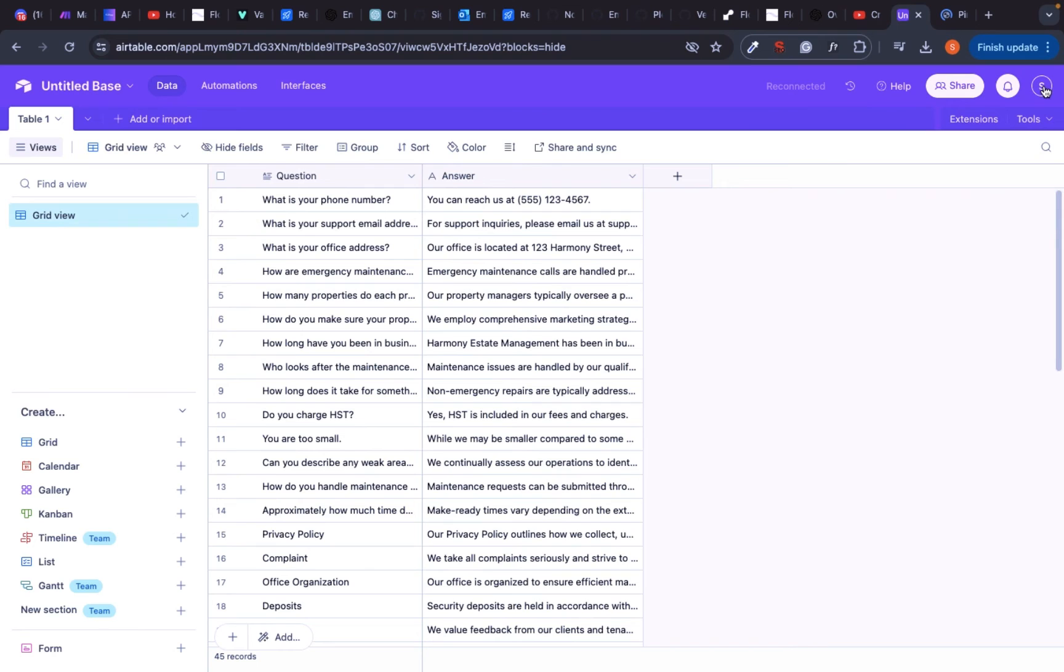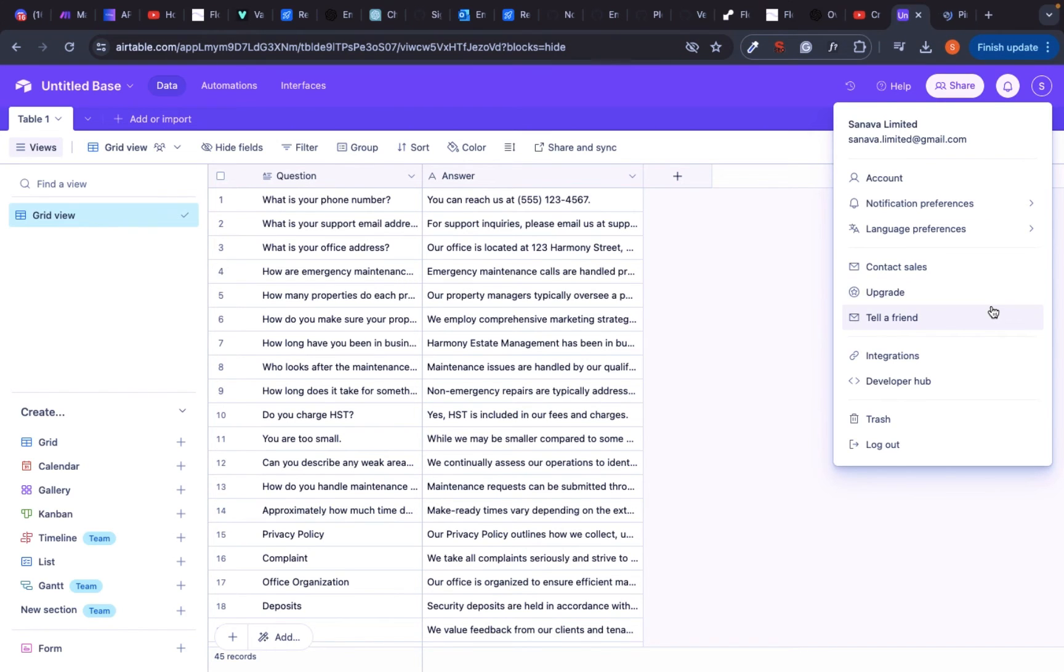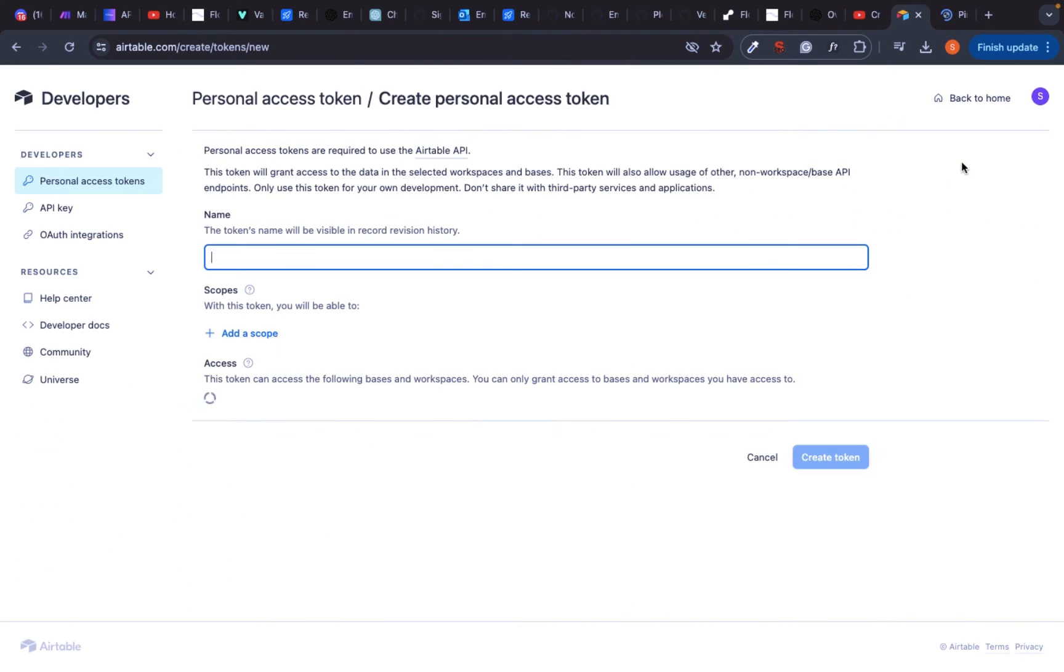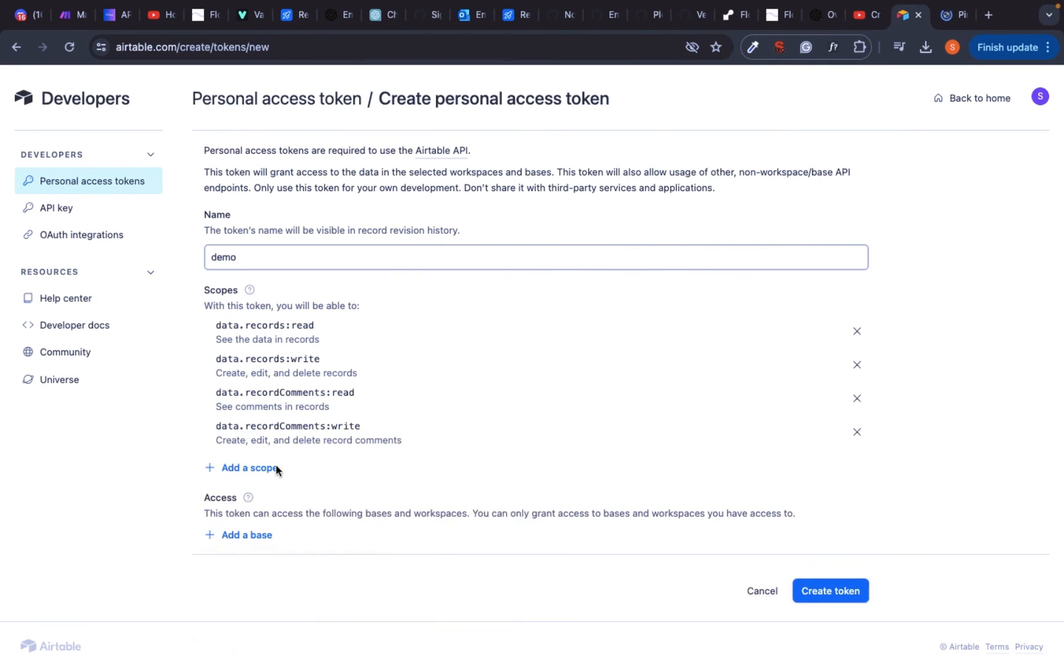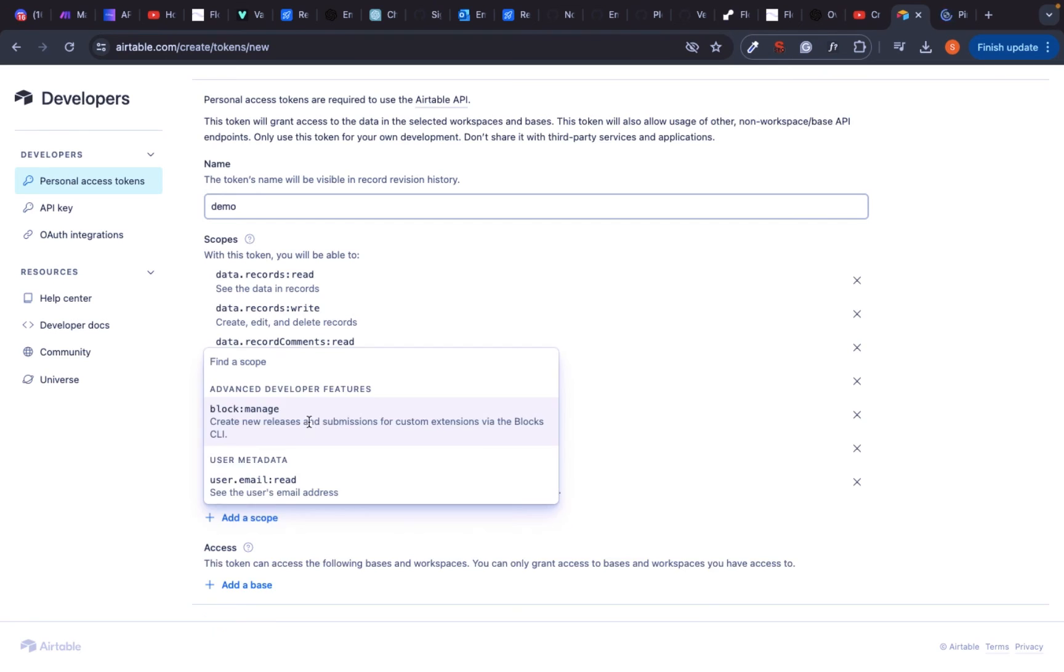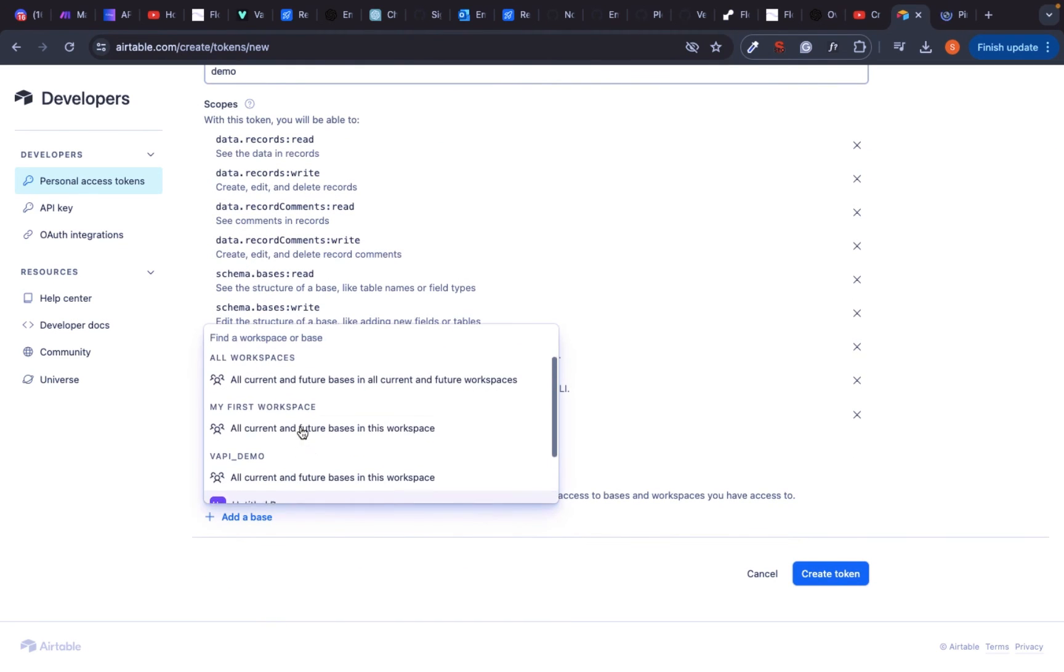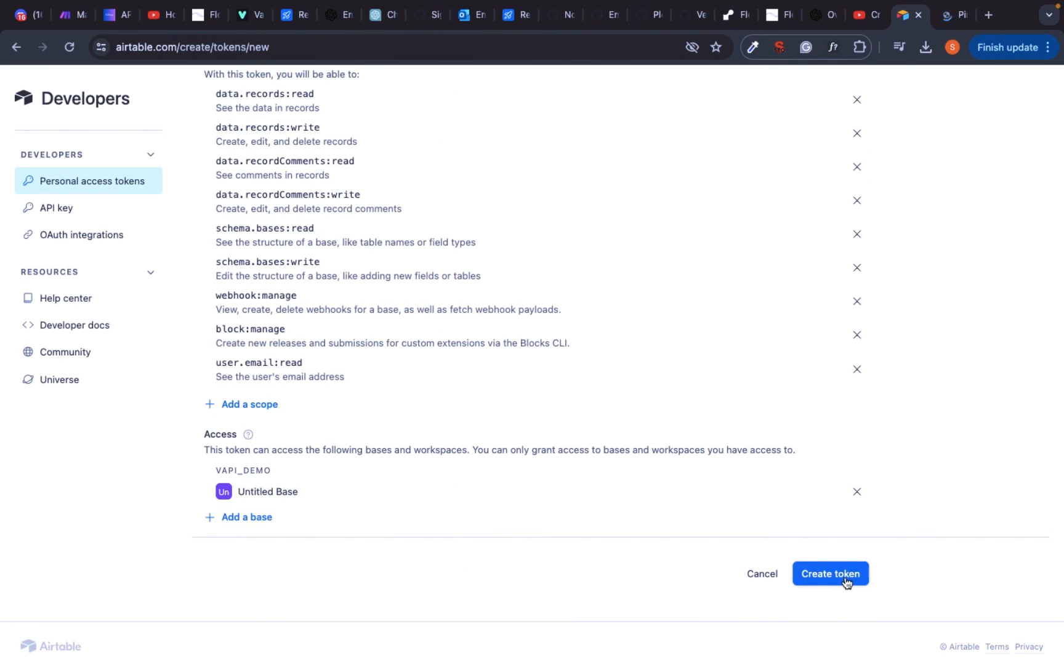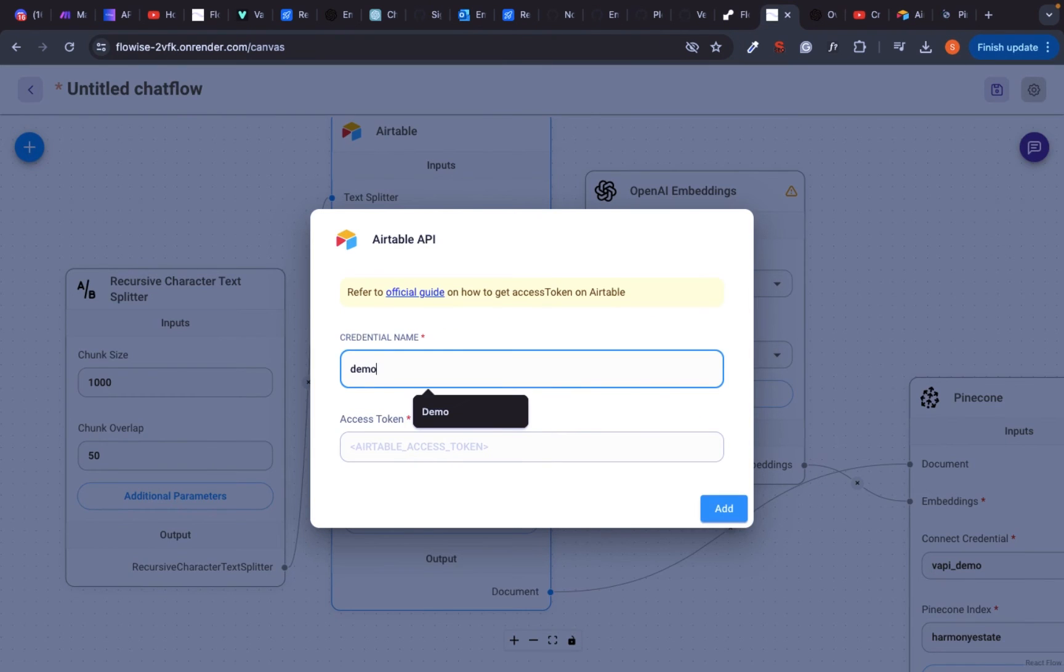Now we need to get our API keys from Airtable. For that go to Developer Hub. By the way, this table will be included in my resources so you can use it for testing purposes. Go to Personal Access Tokens and create a new token. Add all the scopes and copy your token and paste it into Flowwise.